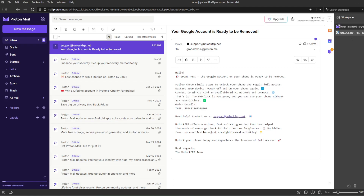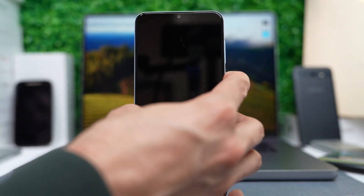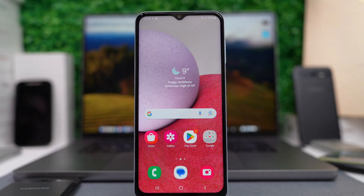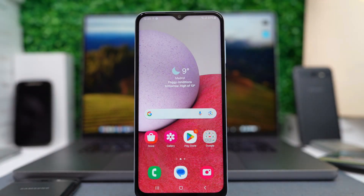If you have already received this email, stay with me because I'll show you how to finalize the process. If you haven't received it yet, save this video to come back later and complete the process once you have received this notification. Power on your device and, as you will see here, we have successfully removed the Google account lock or the activation FRP lock from our device.